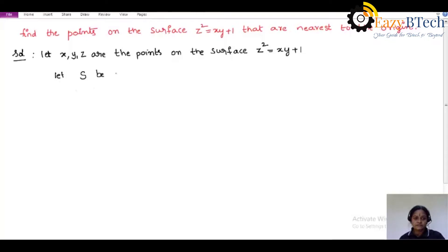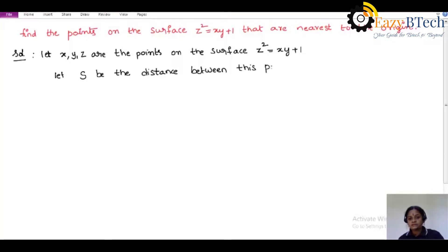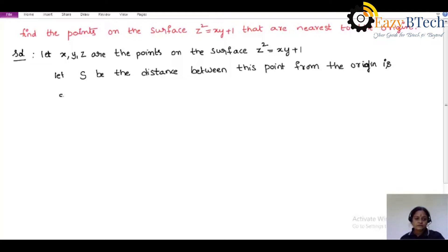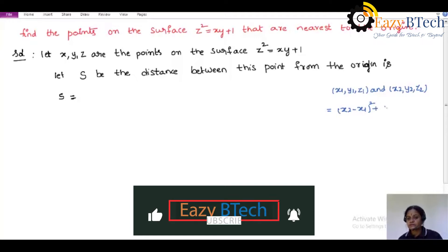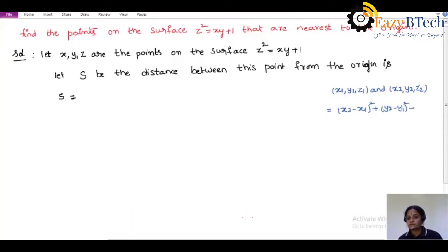Let s be the distance between this point and the origin. We know the distance between two points formula: if two points are (x1, y1, z1) and (x2, y2, z2), then the distance is √[(x2−x1)² + (y2−y1)² + (z2−z1)²]. Applying this formula, one point is (x, y, z) and the other is the origin (0, 0, 0). So s = √[x² + y² + z²].